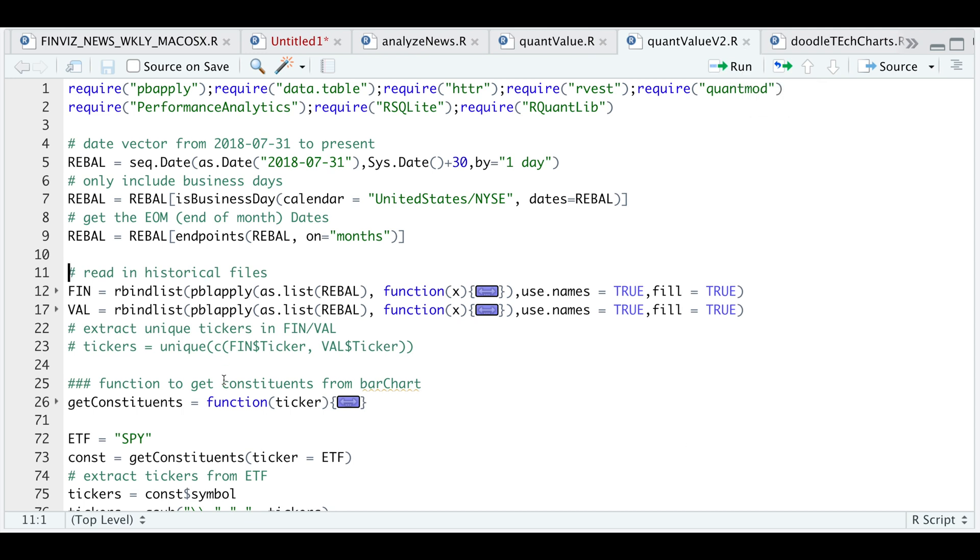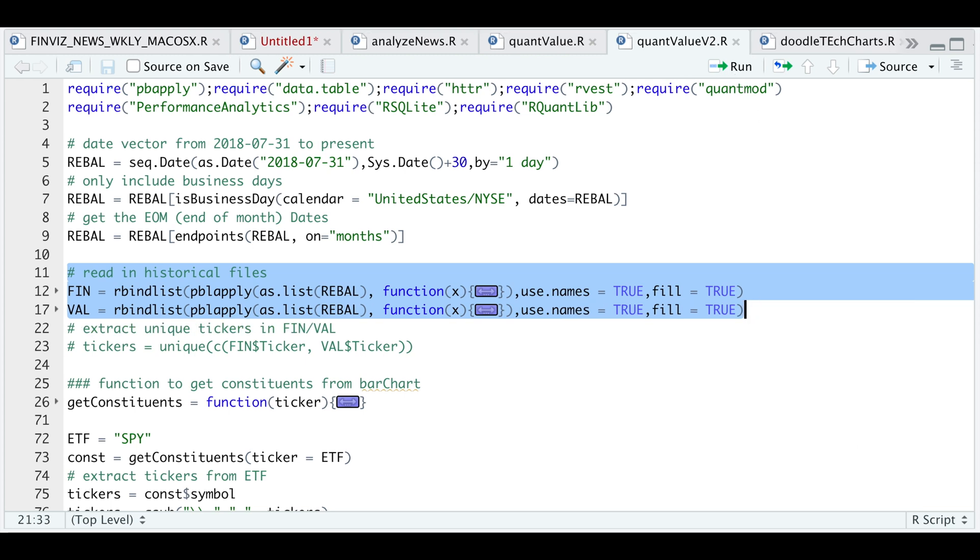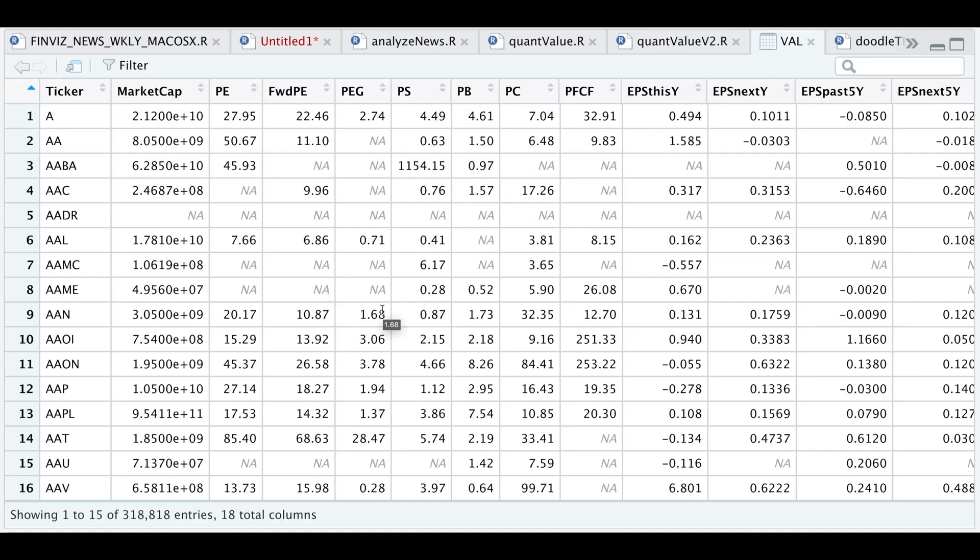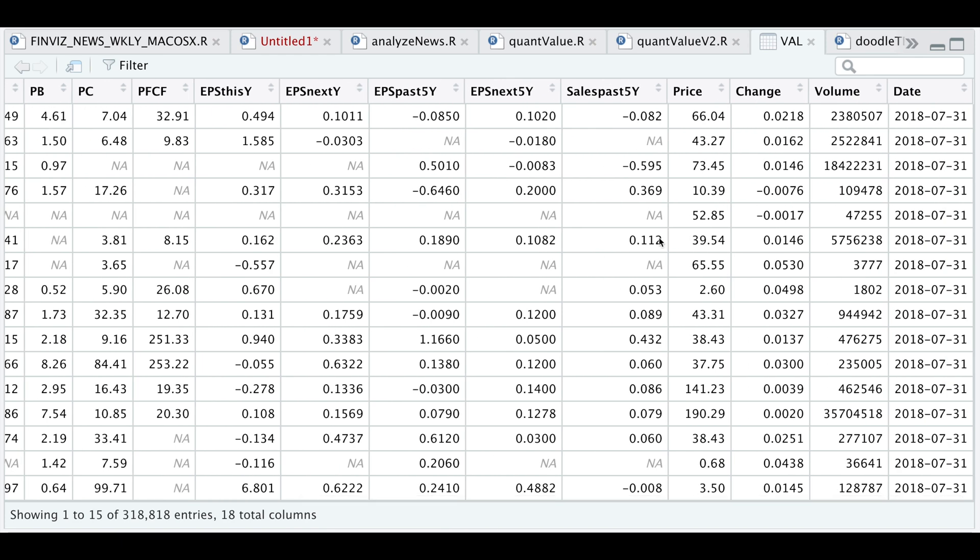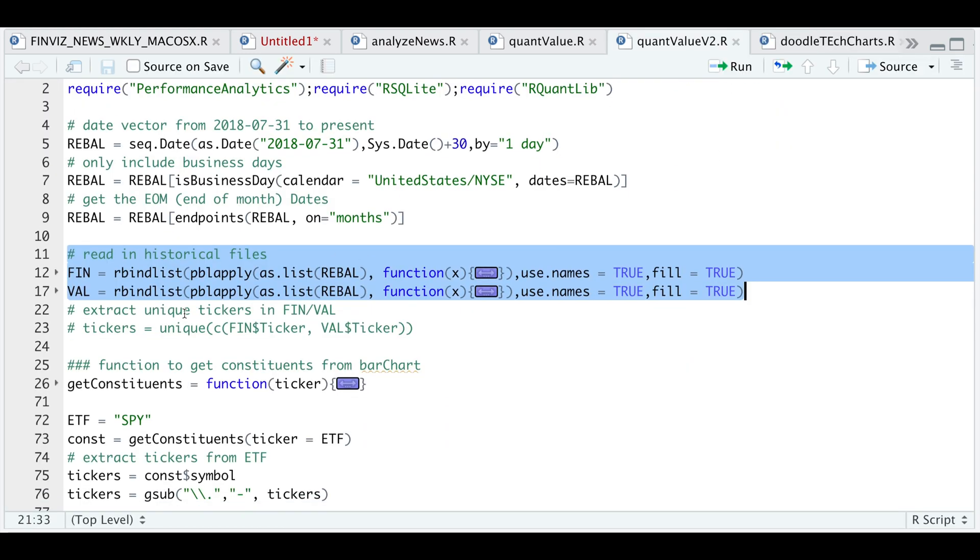Now I'm going to go ahead and read in the files, which contains those ratios that I mentioned. But as long as you have those ratios that I mentioned previously, you should be okay. So if we take a look at the valuation table, this is what the table looks like. So we have the ticker and then the ratios and also the date. Same thing for the financials.